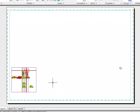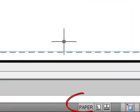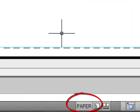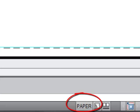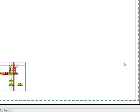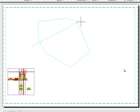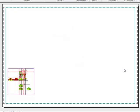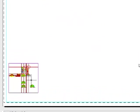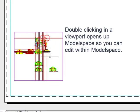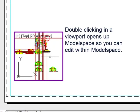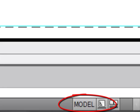The first thing we need to understand is the difference between paper space and model space. At the moment we're in paper space mode. It says paper down here so anything that we draw is actually on the surface of our sheet of paper. If we want to draw anything inside our drawing, if we double click inside the drawing viewport, we're actually now in model space and you'll see that the note down here has changed as well.